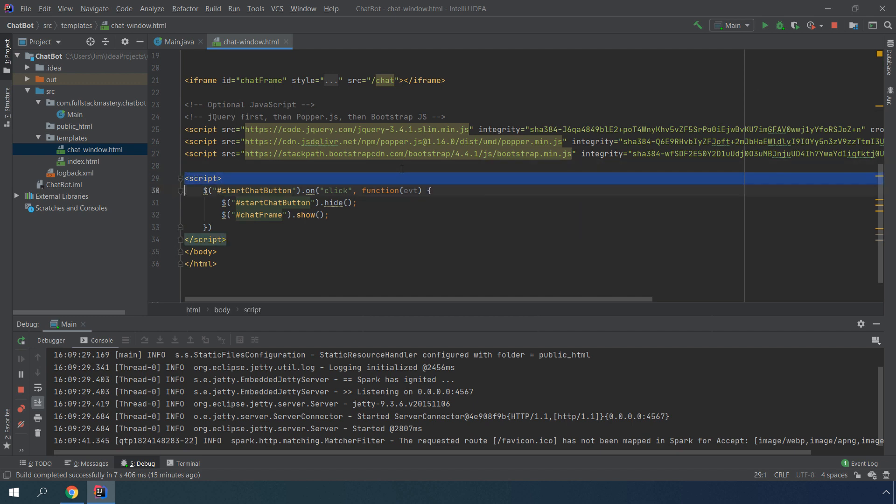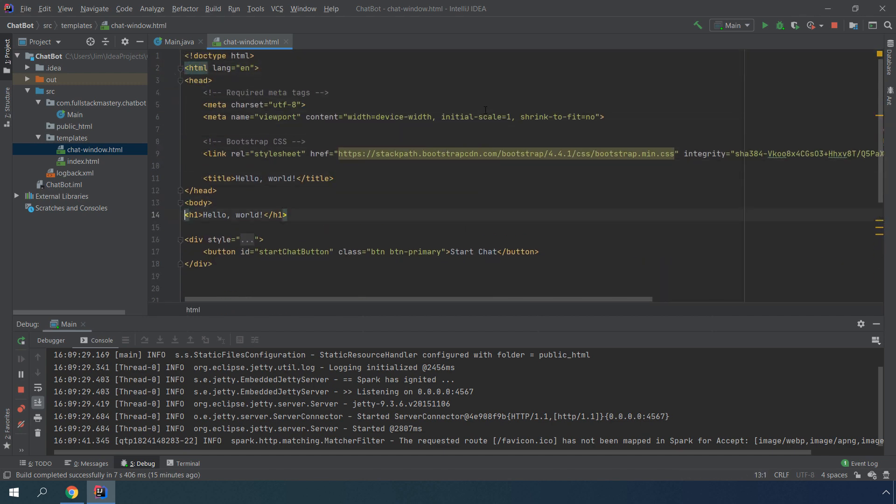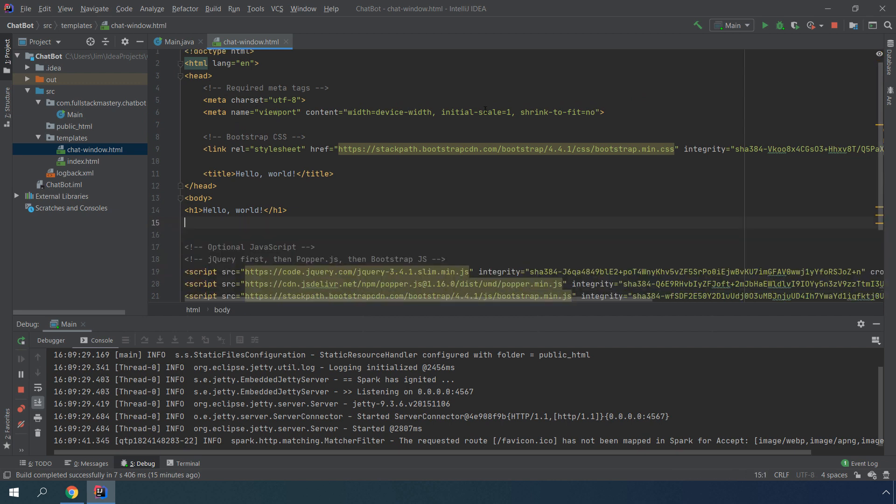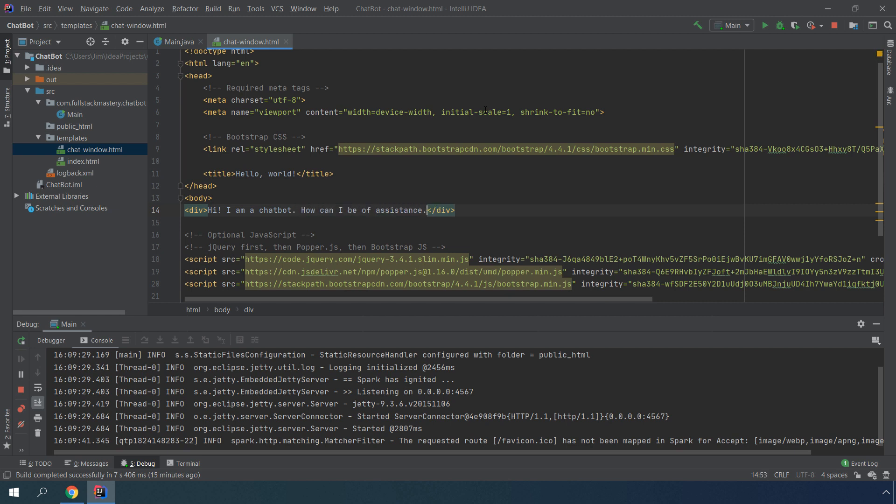We don't need this script handler. Let's replace this with a div. What I want to say as a first line is just say, hi, I'm a chatbot. How can I be of assistance?